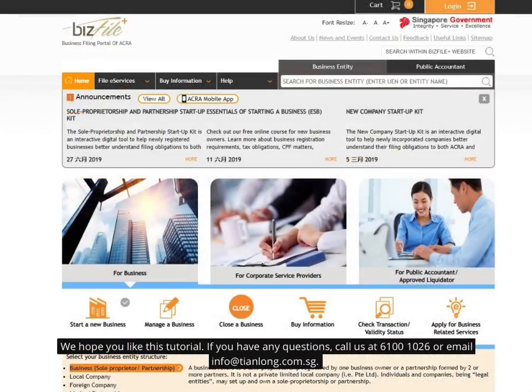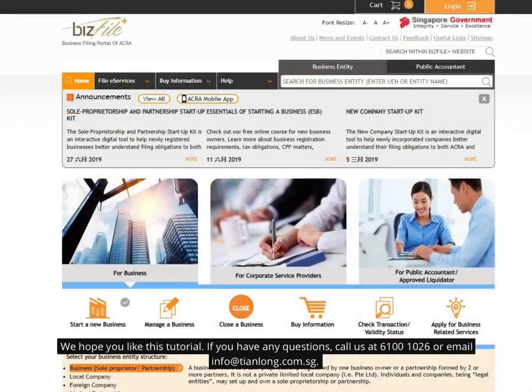We hope you like this tutorial. If you have any questions, call us at 6100-1026 or email info at Tianlong.com.sg.